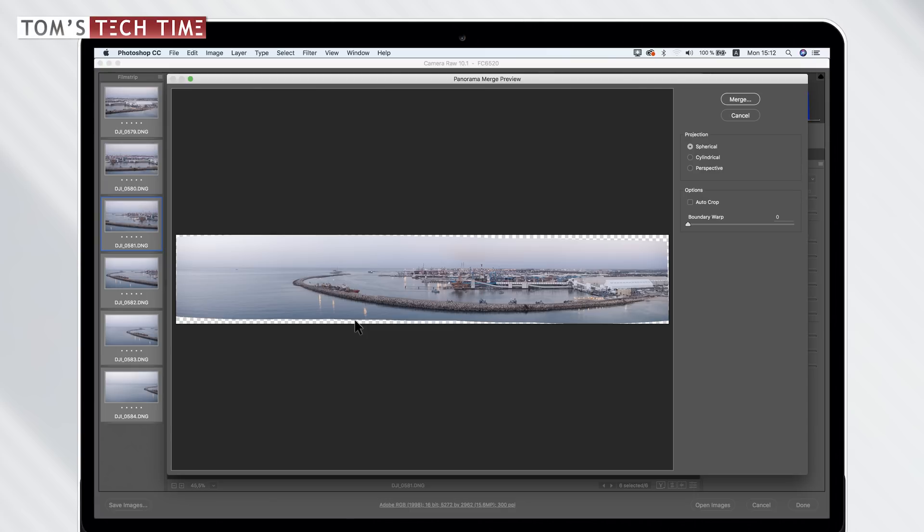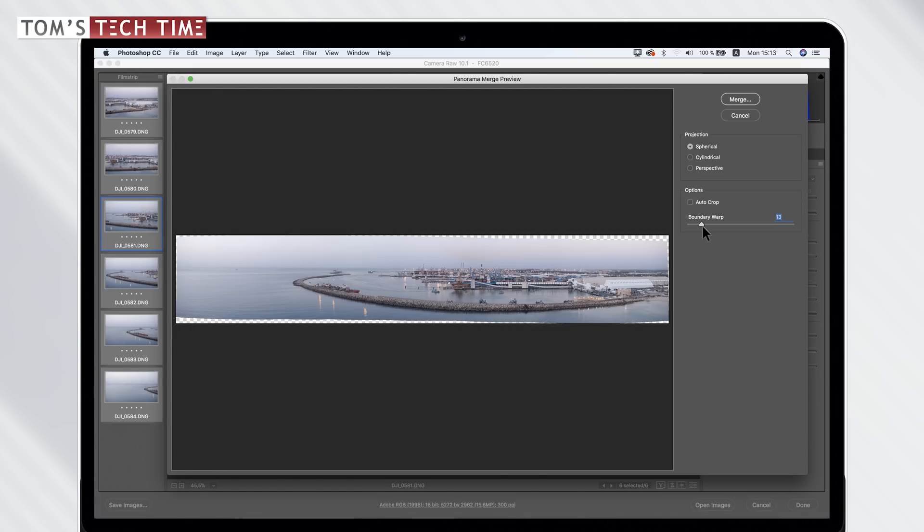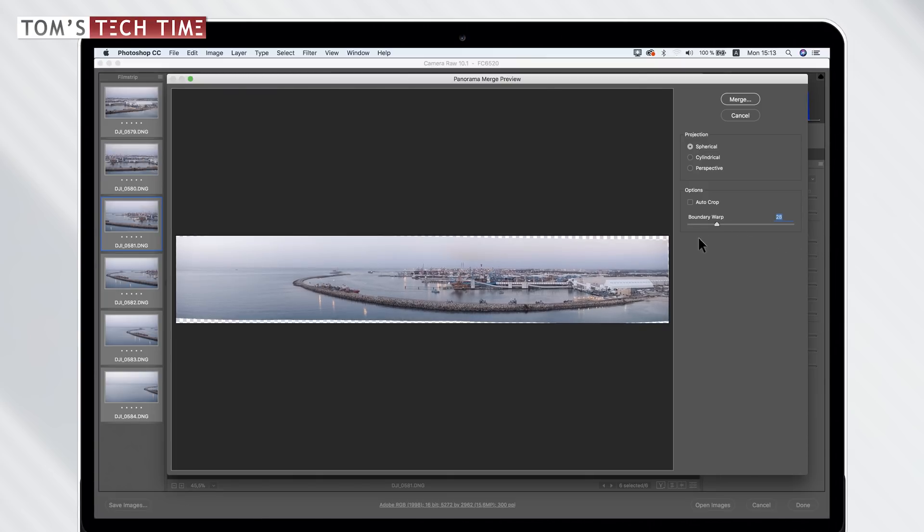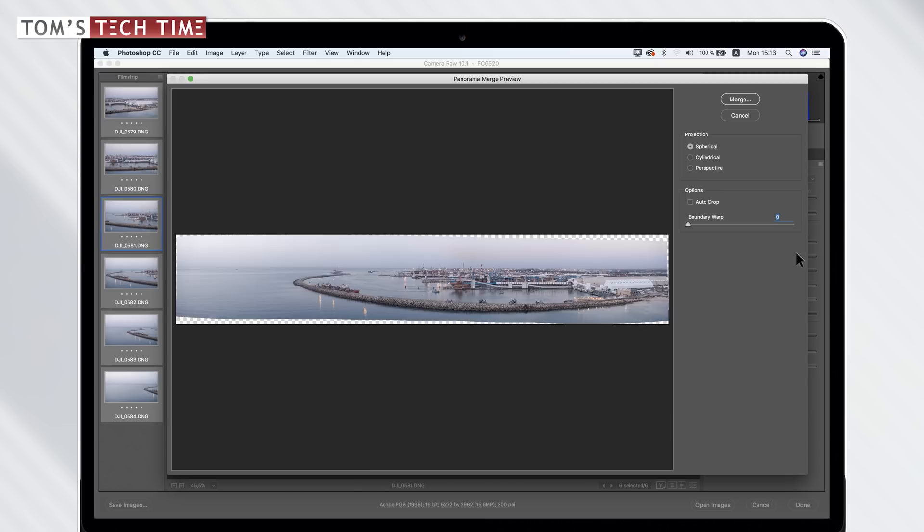So how can I fill these transparent areas? Adobe gives us a really powerful tool named boundary warp. Let's just take the switch and move it. Let's take a look at what happens. Did you see it? It warps the images.